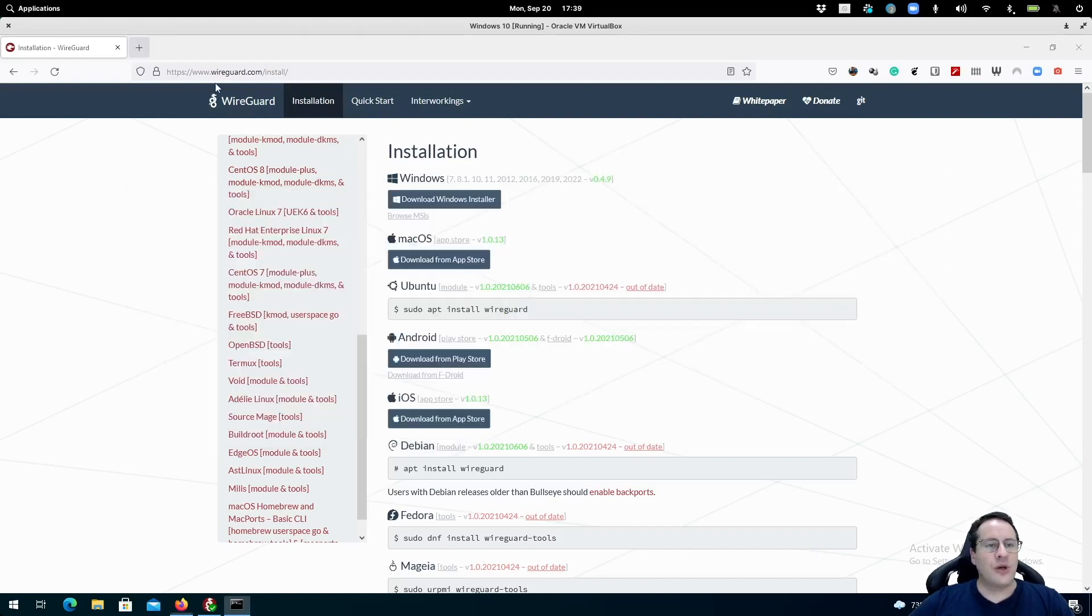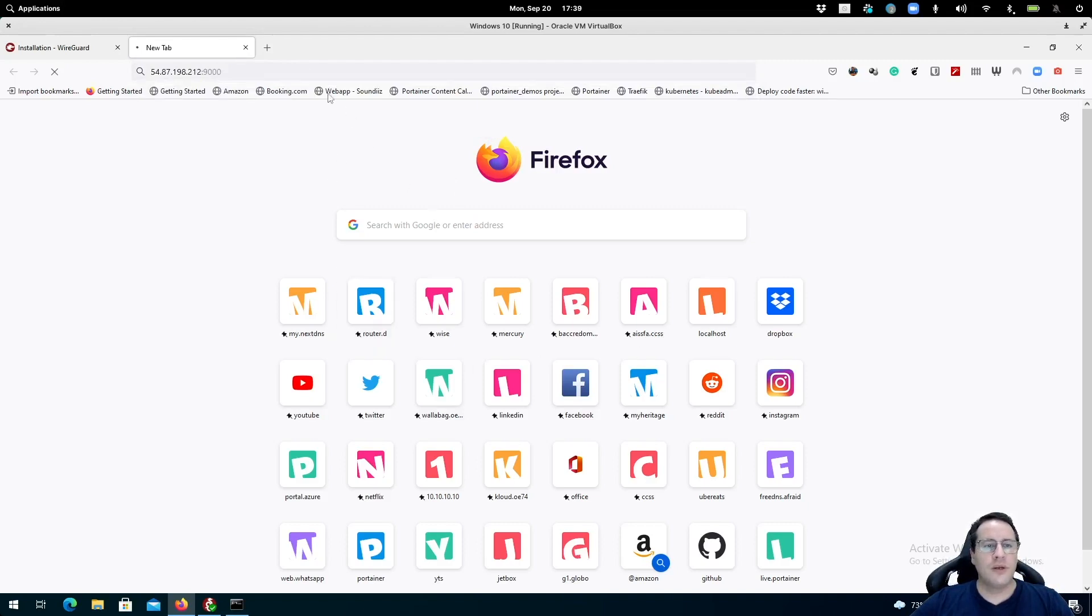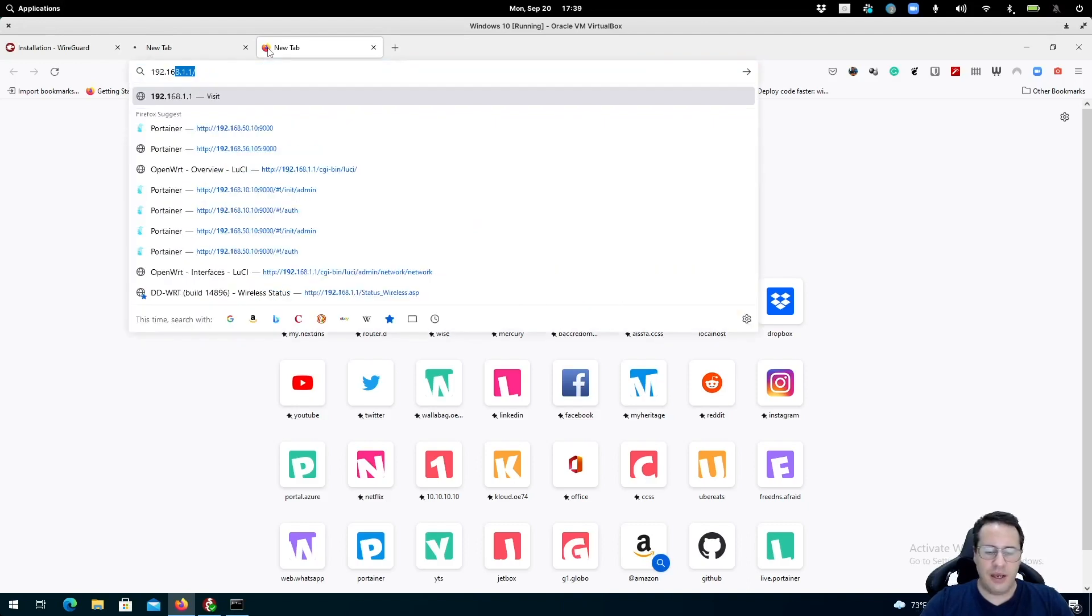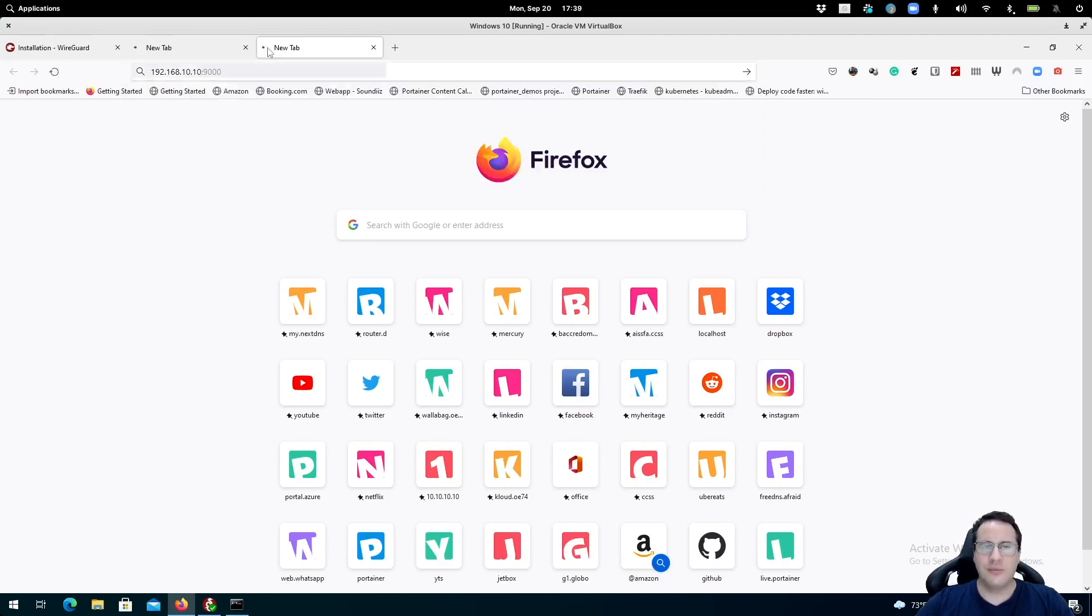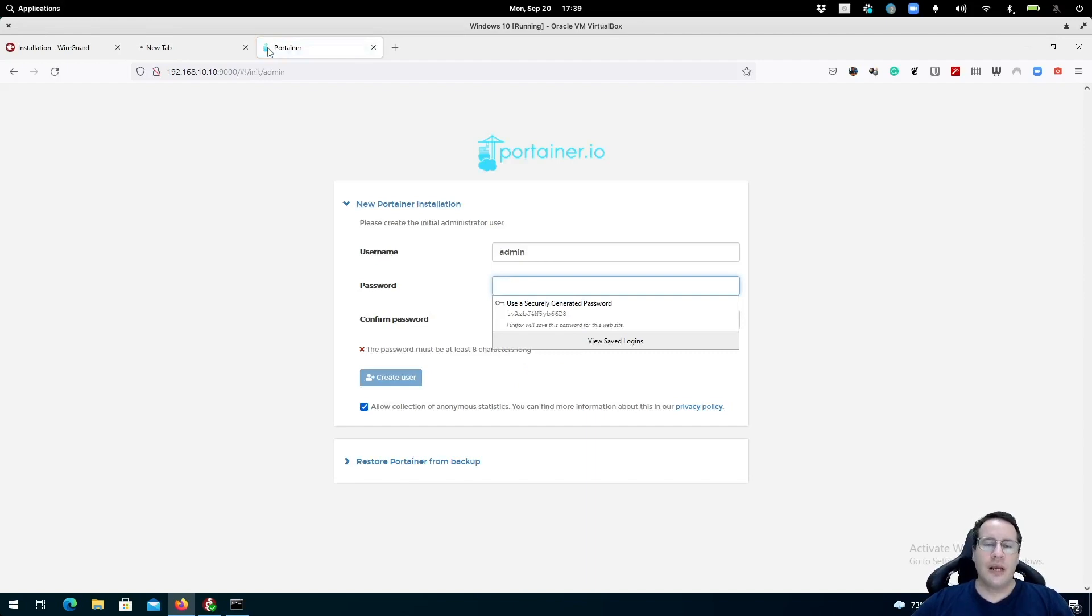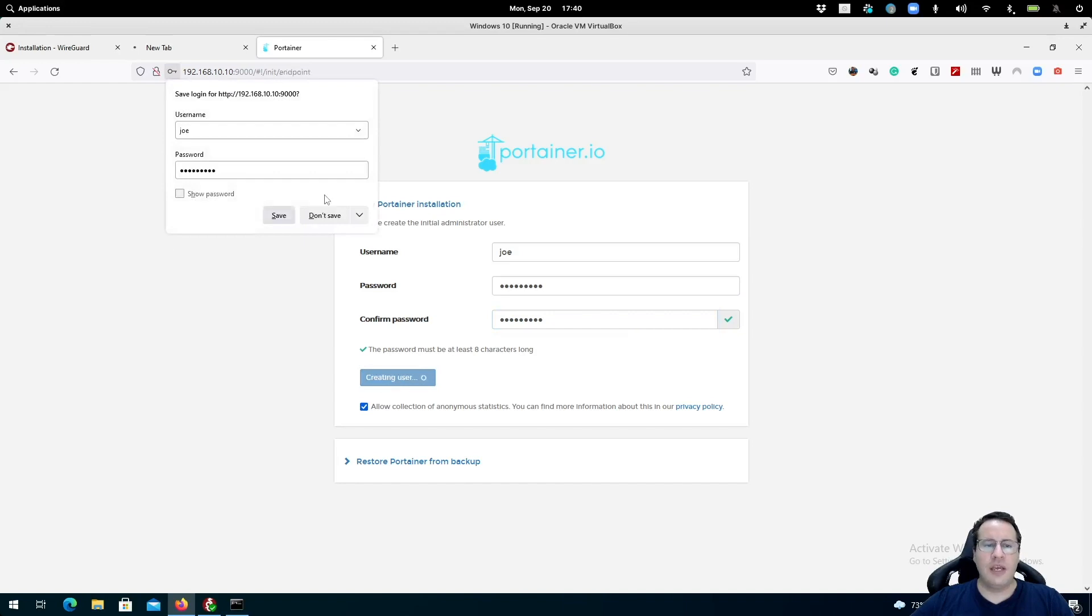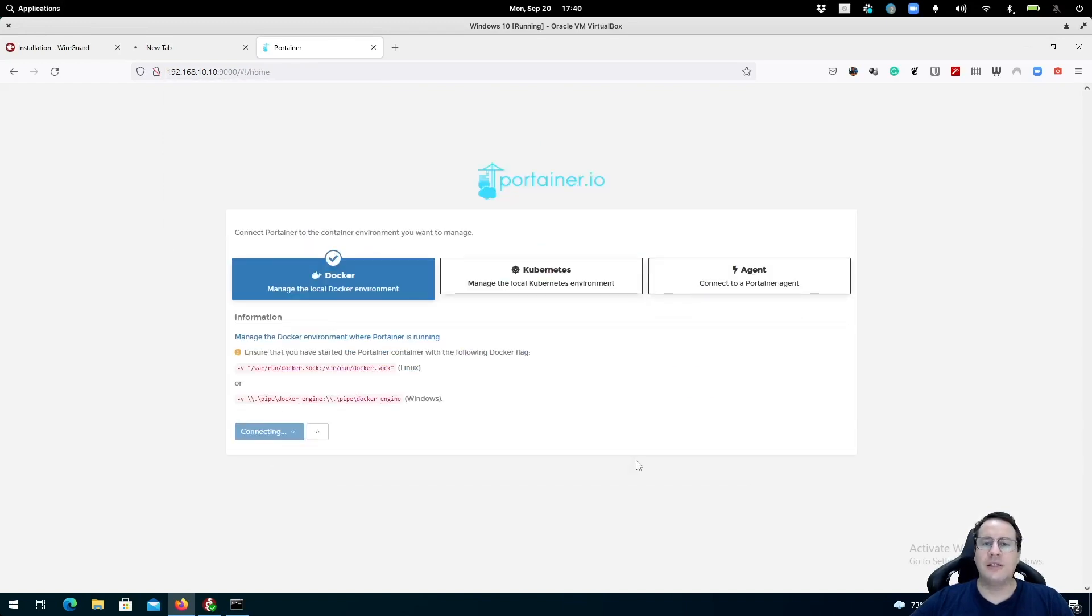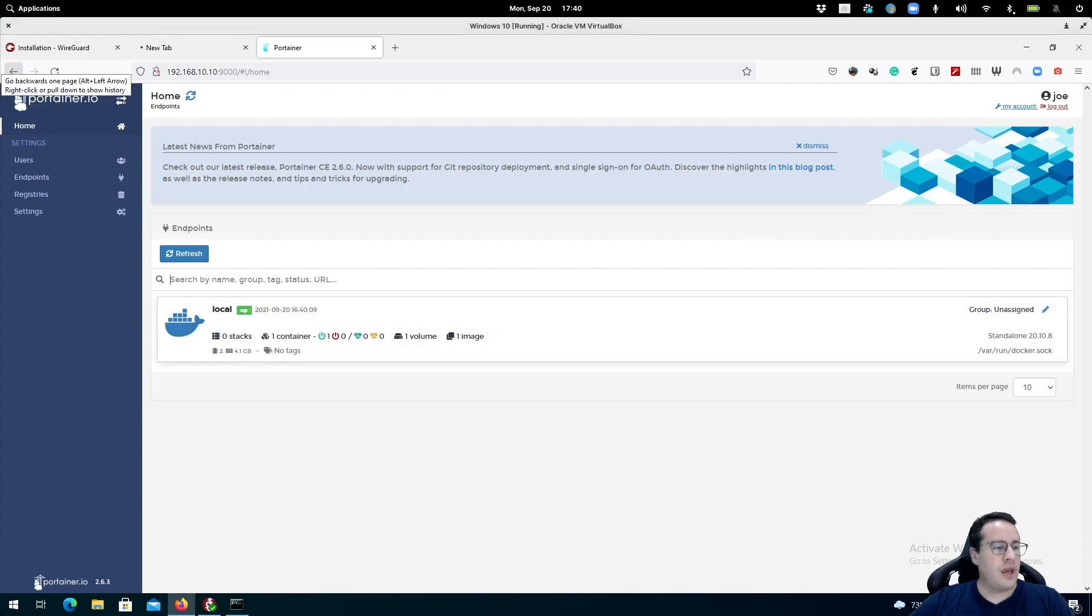So again, let's try with the public IP address to access Portainer on port 9000 and we'll see it doesn't work. No access. But if I use my private VPN IP address on port 9000, there we go, we have access to Portainer. So I can only access this Portainer instance, and I'm going to set up the admin user, if I'm running on the VPN. If I don't have a VPN active, I won't be able to access this Portainer instance from my machine.